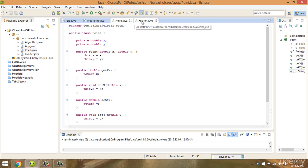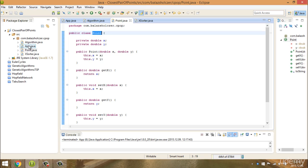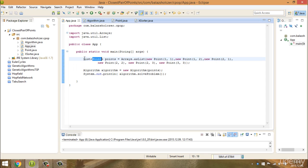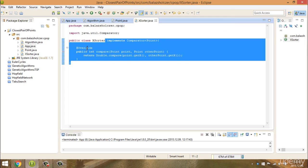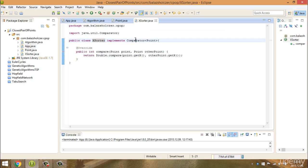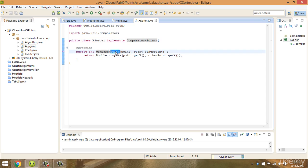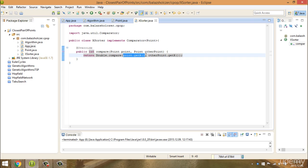Then, because we want to sort these points — we will have several points, as you see here — we create points and we are going to store them in a list. We have to sort them according to the x-values. So I'm going to create an XSorter class. It implements the Comparator. Here we can specify that we have a Point class and we want to sort it according to the points.